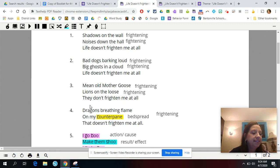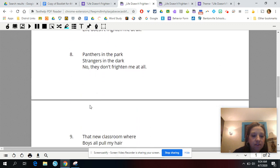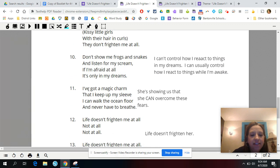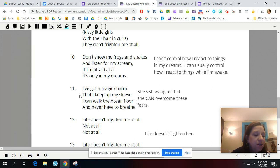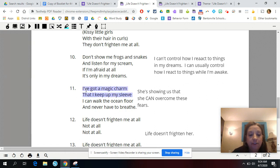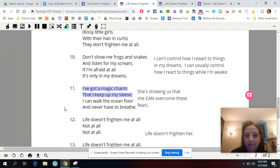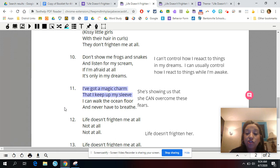Let's look at stanza eleven. It says, I've got a magic charm that I keep up my sleeve, I can walk the ocean floor and never have to breathe. What do you think that means — I've got a magic charm that I keep up my sleeve? Whenever I read this, I see all of the fears, and then I see this and it makes me think that this is a strategy that the poet has to overcome these fears. What do you guys think?